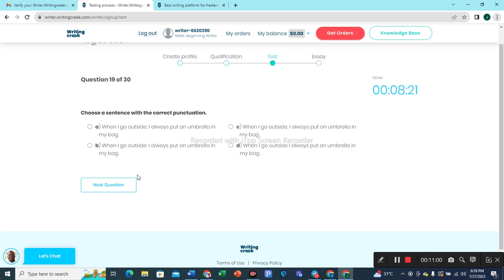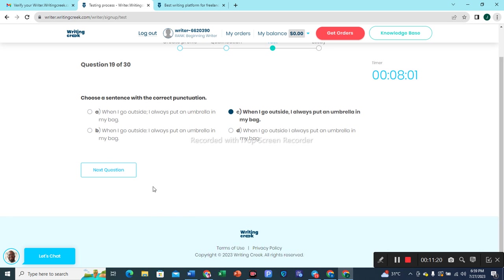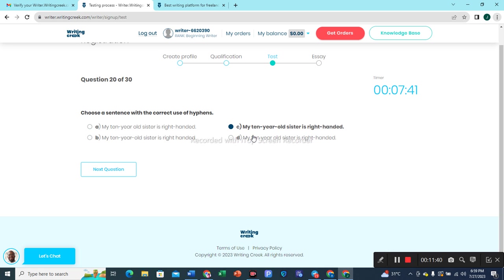Question 19: Choose a sentence with the correct punctuation. 'When I go outside, I always put an umbrella in my bag' — this one is the most suitable choice. Question 20: Choose a sentence with the correct use of hyphens. 'My 10-year-old sister is right-handed' — this one would be the most suitable choice because it is properly hyphenated.